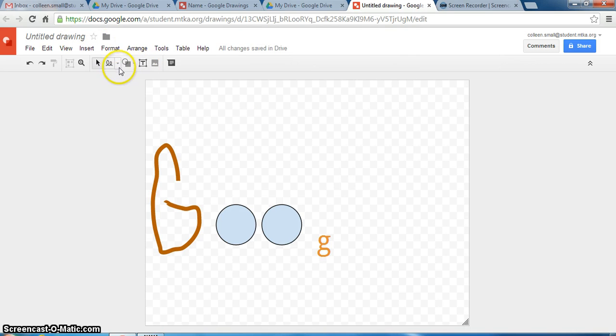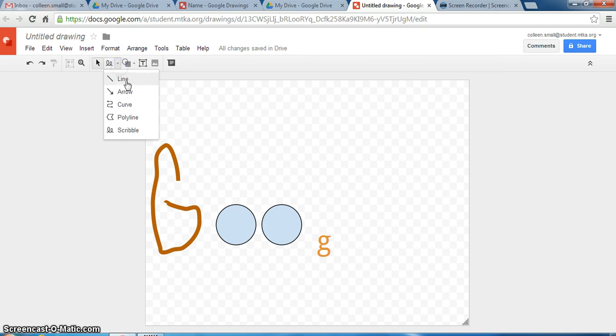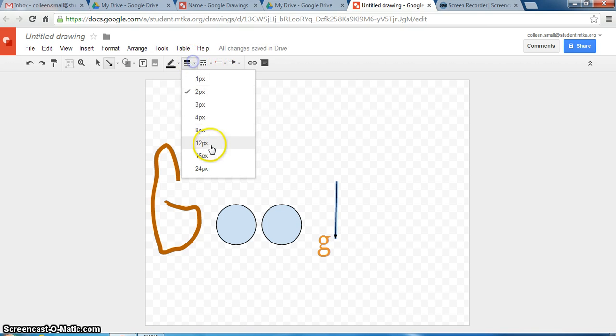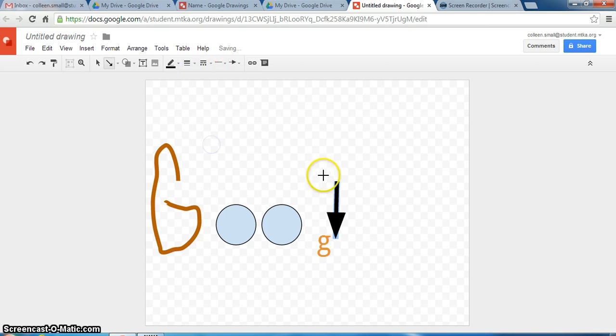The other tool that is fun for primary students is the arrow tool. Once again you click, hold and draw and you have an arrow that you can change the attributes of as well.